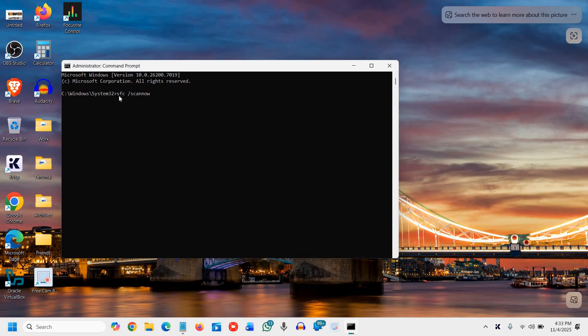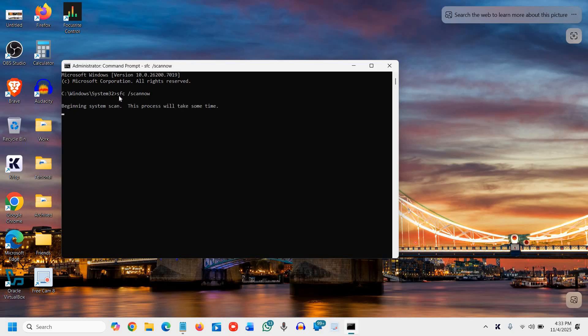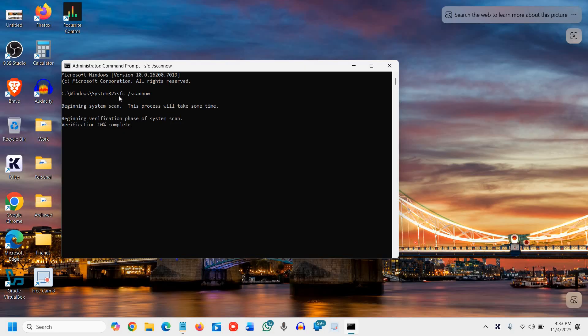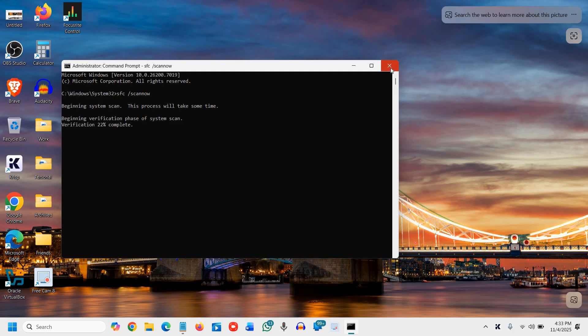Press enter and wait for the scan to finish. This command automatically detects and repairs any corrupted or missing system files. The SFC tool scans your Windows installation and restores any damaged or altered system files using cached copies stored locally. I'll close it since I'm only showing right here.